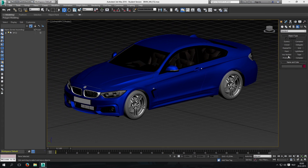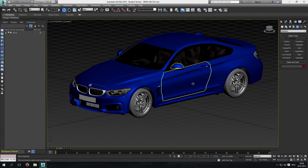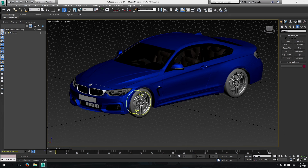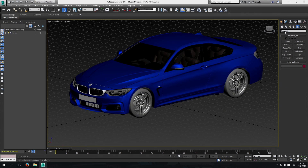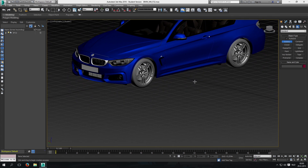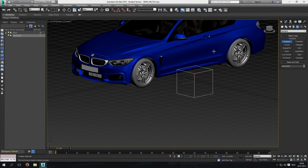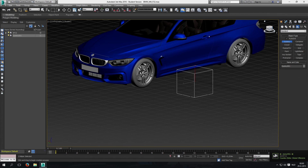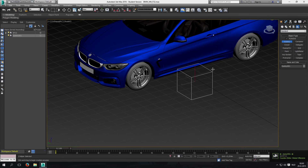Now we can actually start modeling. The first thing we're going to do is make eight dummies for the wheels and suspension — one dummy for each wheel and one dummy for each suspension on the car. We're going to create them by clicking 'Helpers' and then 'Dummy'. You can drag one out — it doesn't really matter how big you make it or where you place it right now. We'll change the name later, and then we're just going to copy that dummy seven times so we don't have to redo the settings.